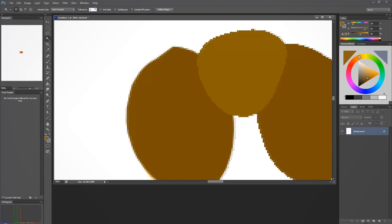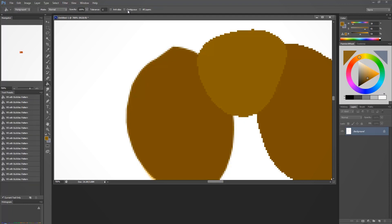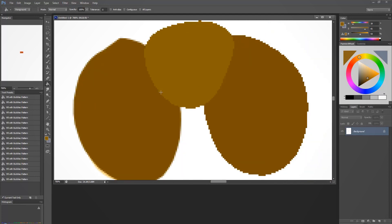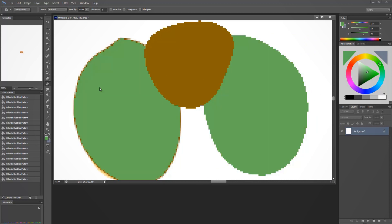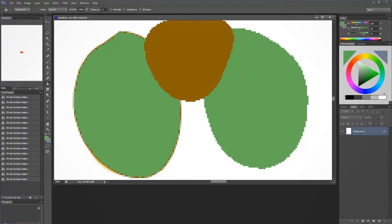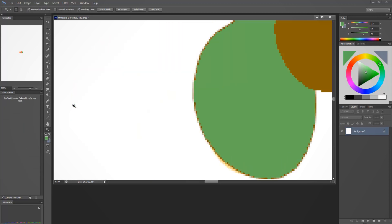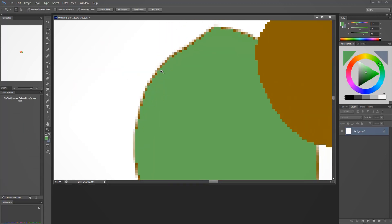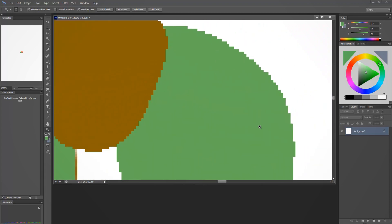The paint bucket tool has the same options: contiguous off, anti-alias off, and tolerance zero. To change a color — say this brown to green — just take the paint bucket and fill it. It finds anywhere with that specific brown and replaces it. This is why anti-aliasing should be off: with it on you still get a fuzzy border when you fill, but without it the fill goes absolutely right to the edge.